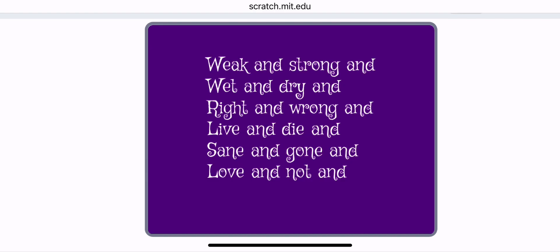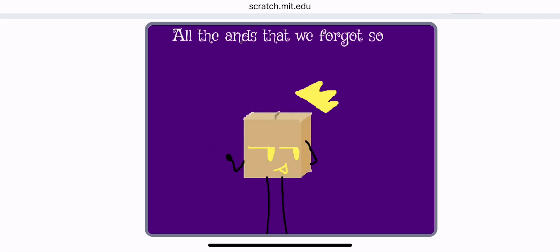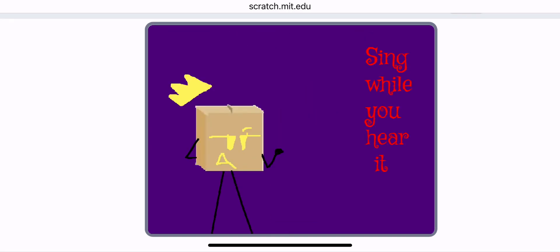Weak and strong and wet and dry and right and wrong and live and die and sane and gone and love and not and all the ends that we forgot. So sing while you hear it.